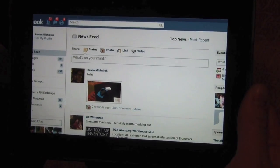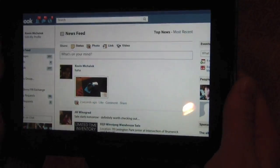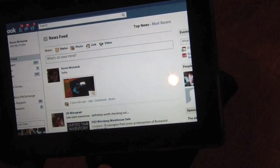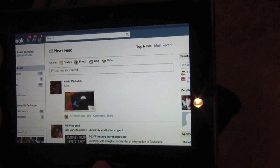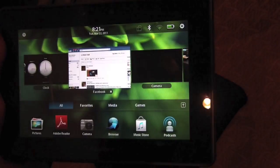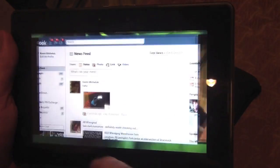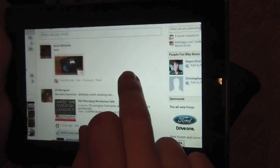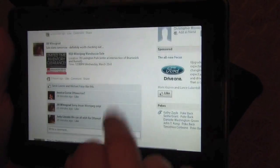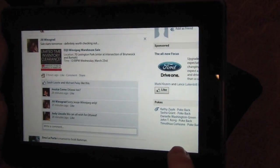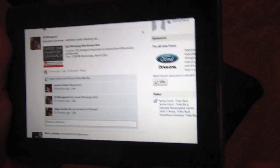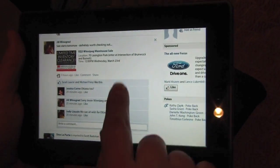Now, the joke is I really wish I had this right now and I didn't have to wait another month. But that's OK. I'm going to deal with it because I'm pretty excited. So Facebook, and we're talking full Facebook here. Chat and all. Kevin out.